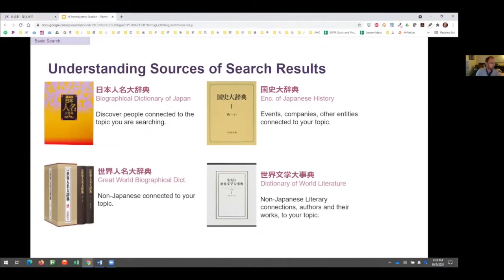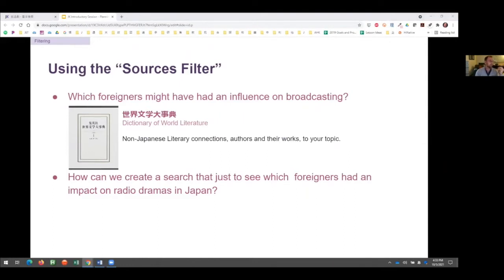Some sources appear more often depending on what you're searching. Those studying Japanese literature and history can expect to see certain reference works frequently. An example of strategic thinking when you're familiar with the resources: I want to find out which foreigners might have been influenced by housougeki or radio broadcasting from Japan. The resource Sekai Bungaku Daijiten covers people famous outside of Japan. I'm going to use this resource to figure out Japanese influence in the world on the topic of housougeki.